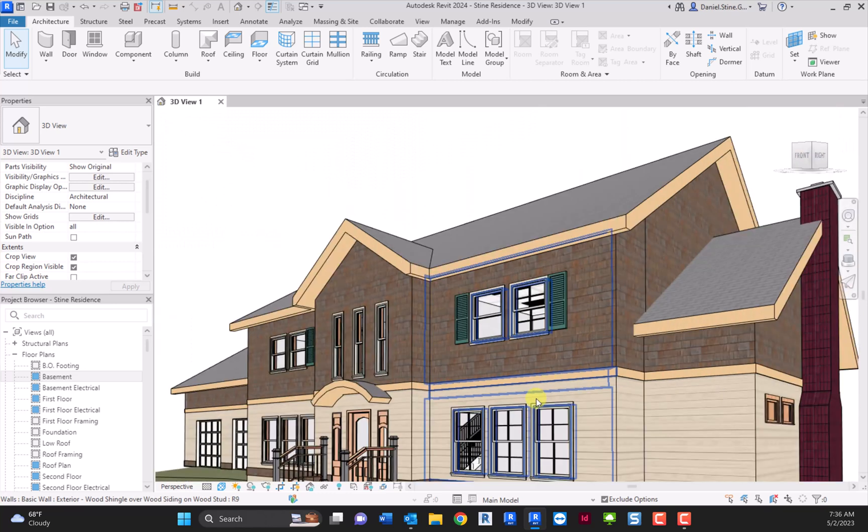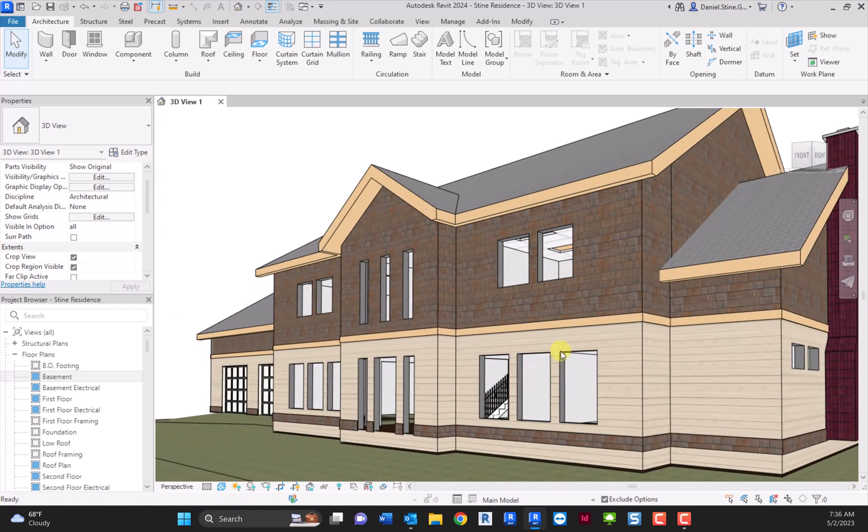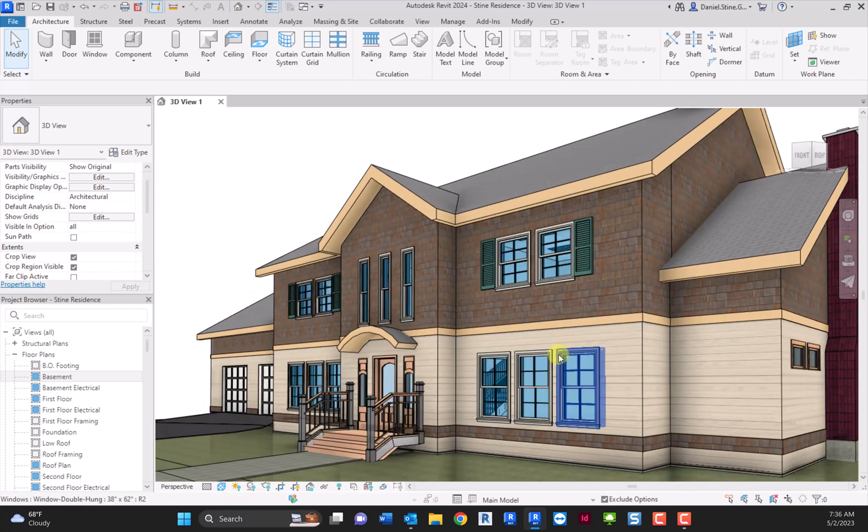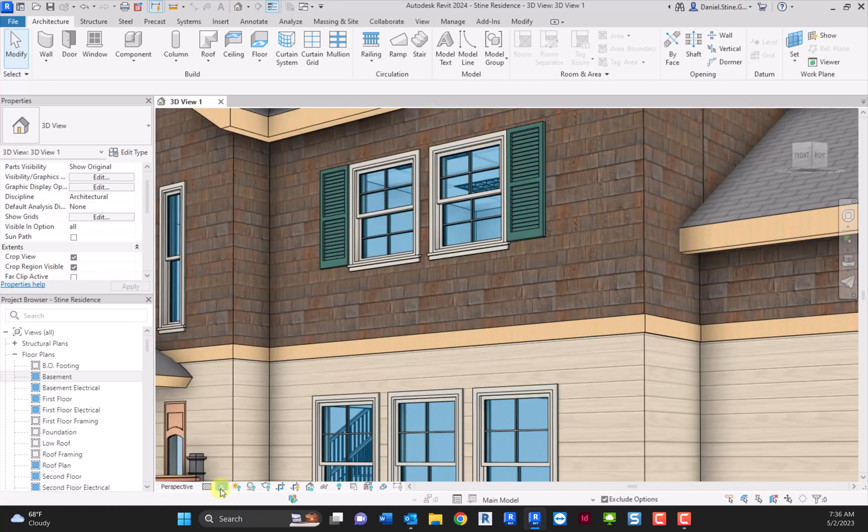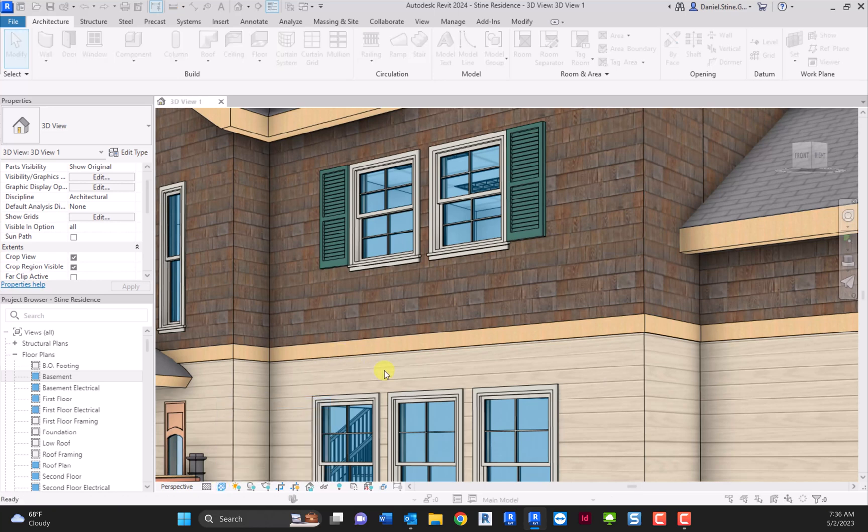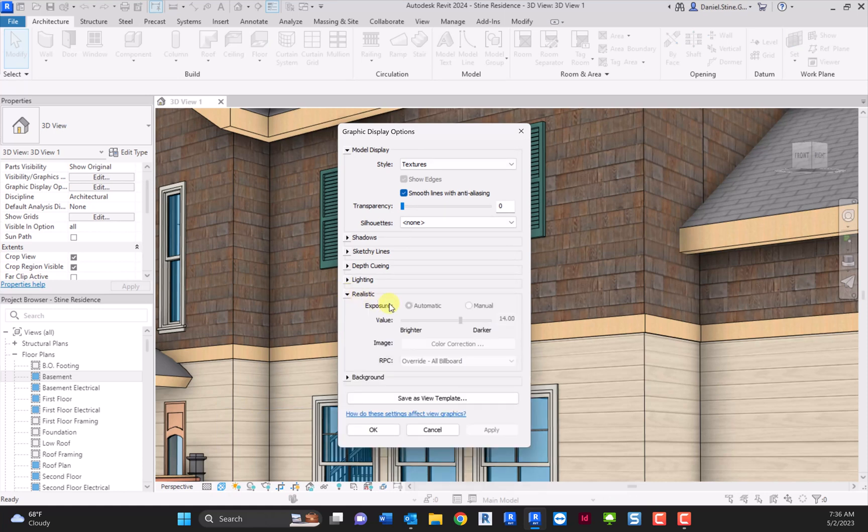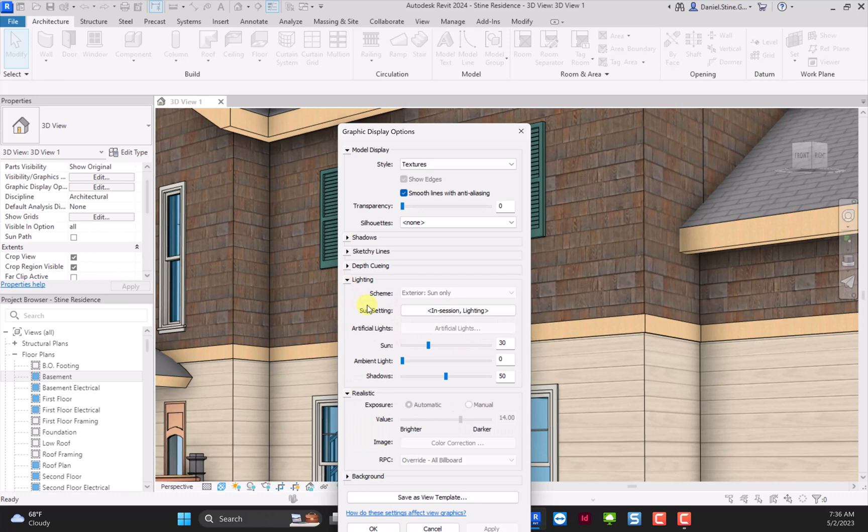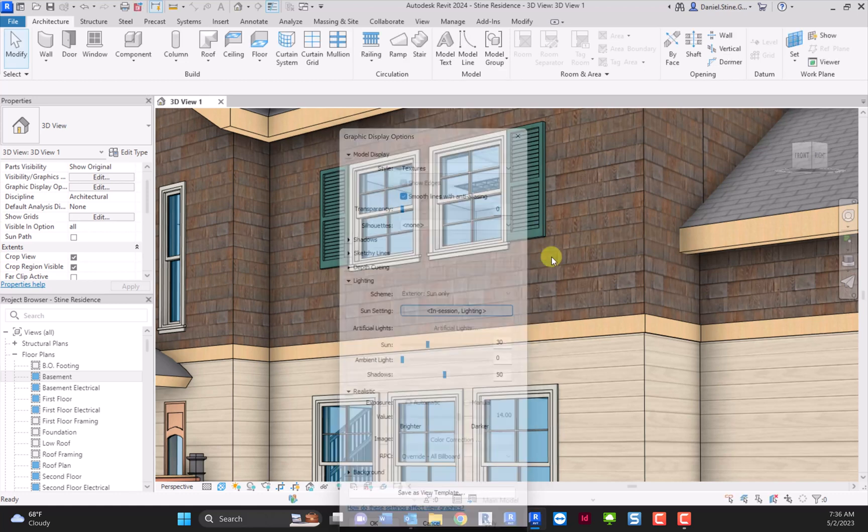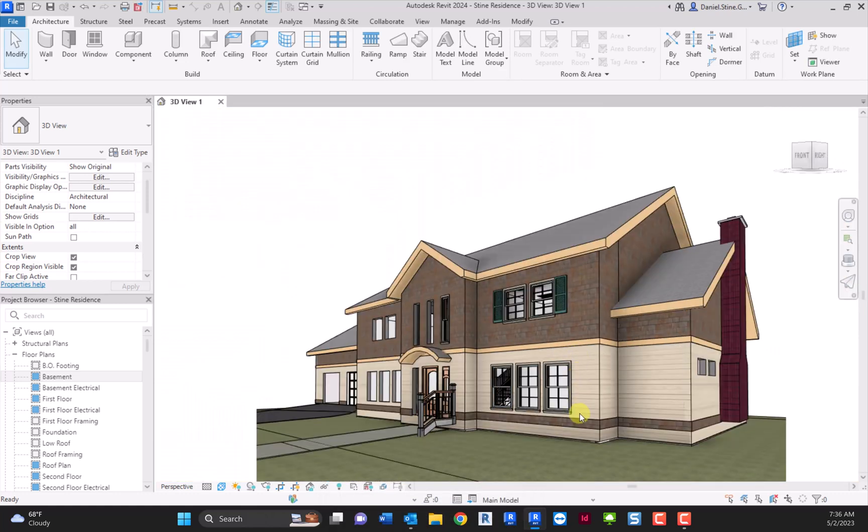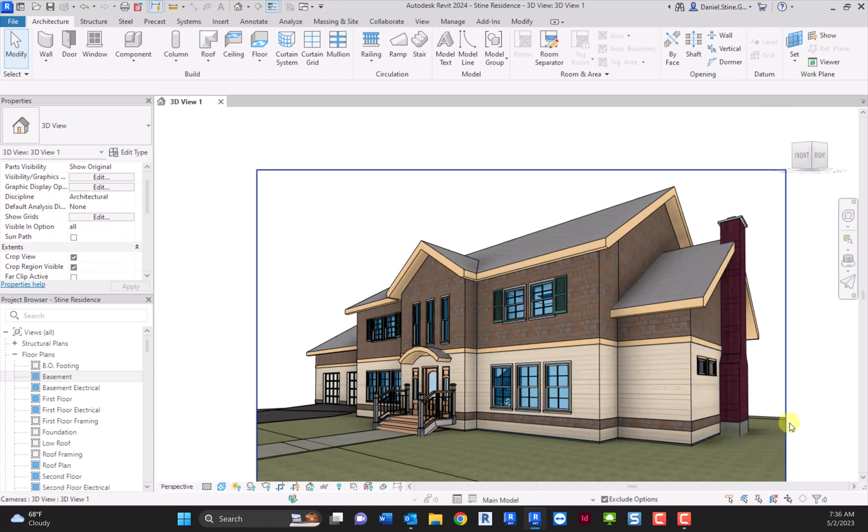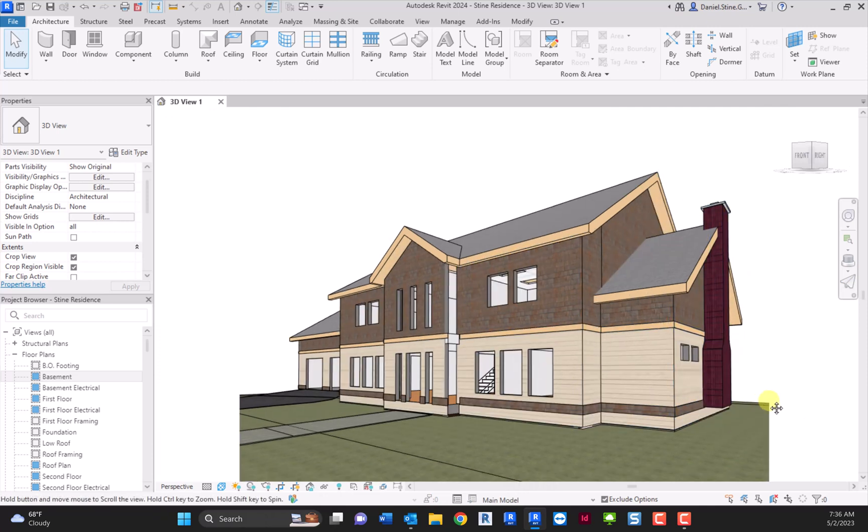And it's actually a lot more robust than the realistic view. It's not having to work as hard because the global illumination settings aren't coming into play, which are kind of part of this realistic setting, the automatic exposure and the lighting system. So that's it. That's the new textures mode or visual style in Revit 2024.